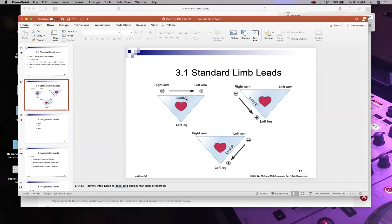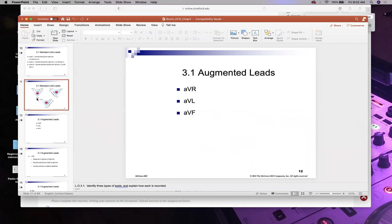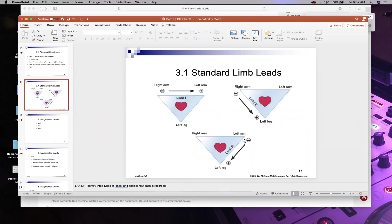There are three standard limb leads, also known as bipolar leads. Lead I goes from right arm to left arm. They're called bipolar because there's a negative and a positive, and it always goes negative to positive. Lead II goes right arm to left leg. Lead III goes left arm to left leg. The right leg is always the ground.